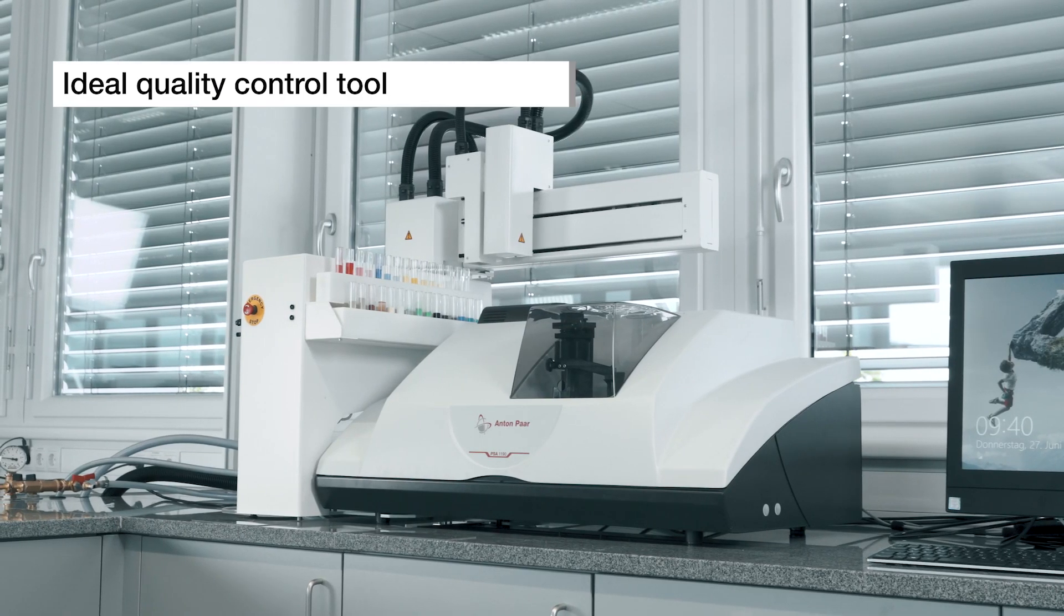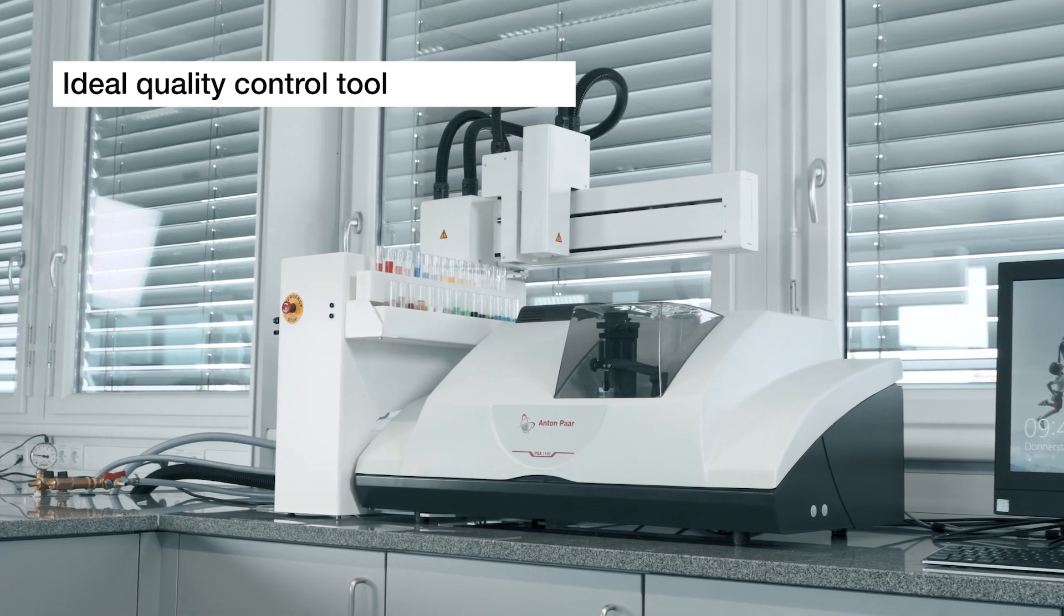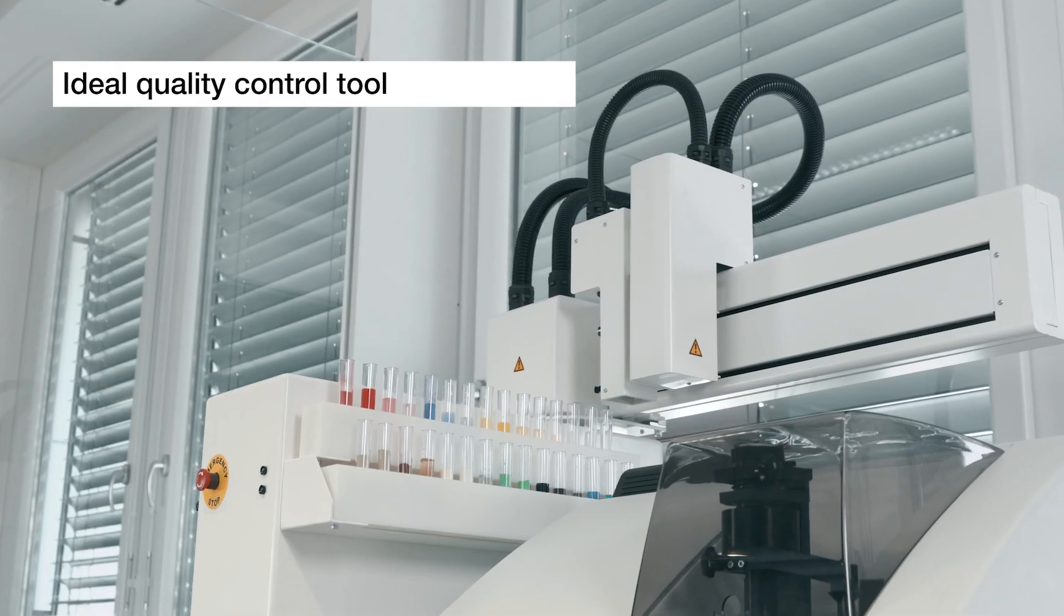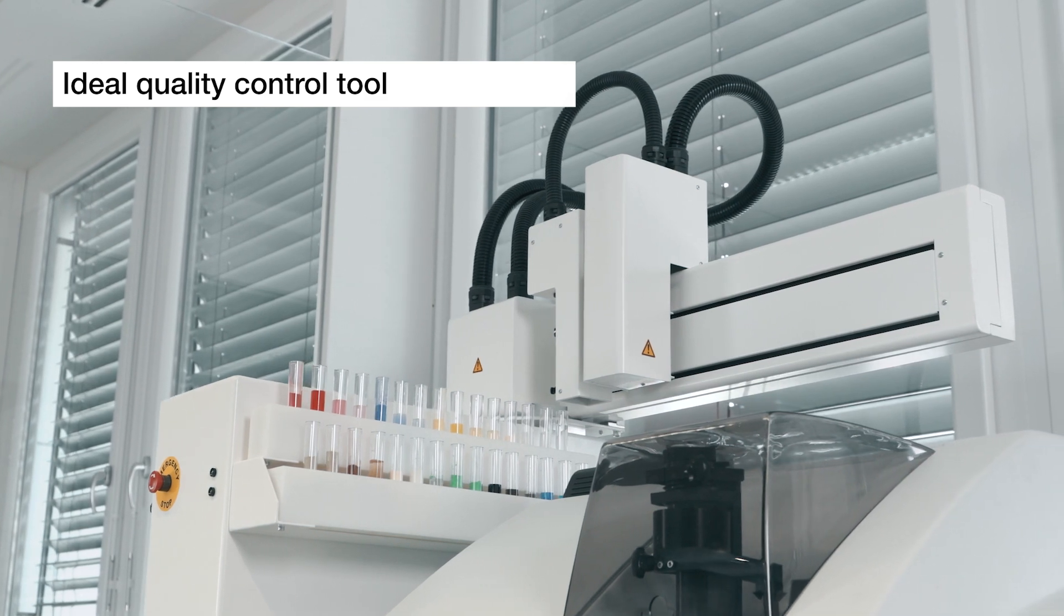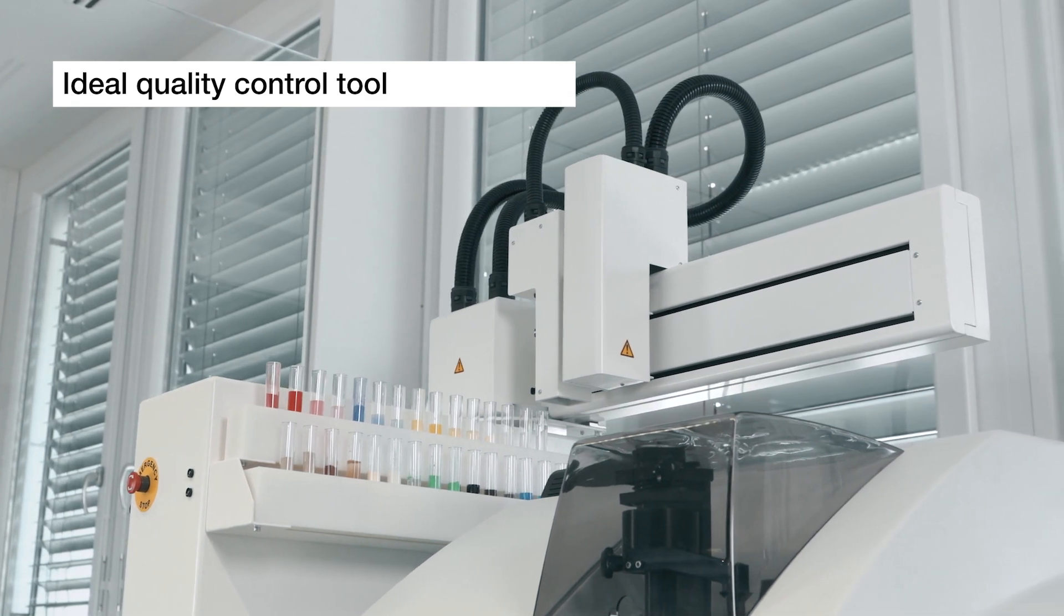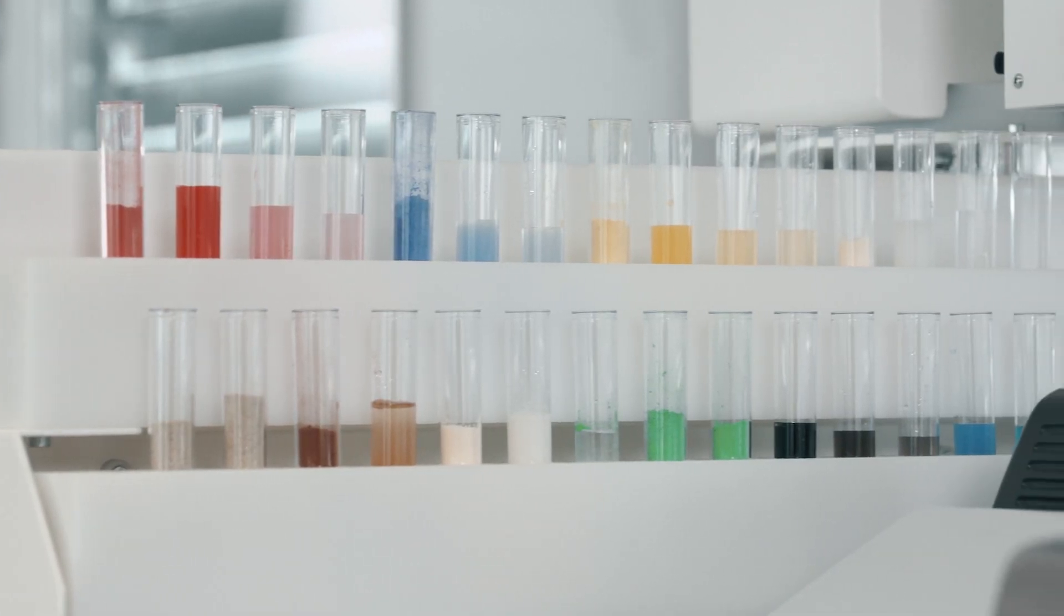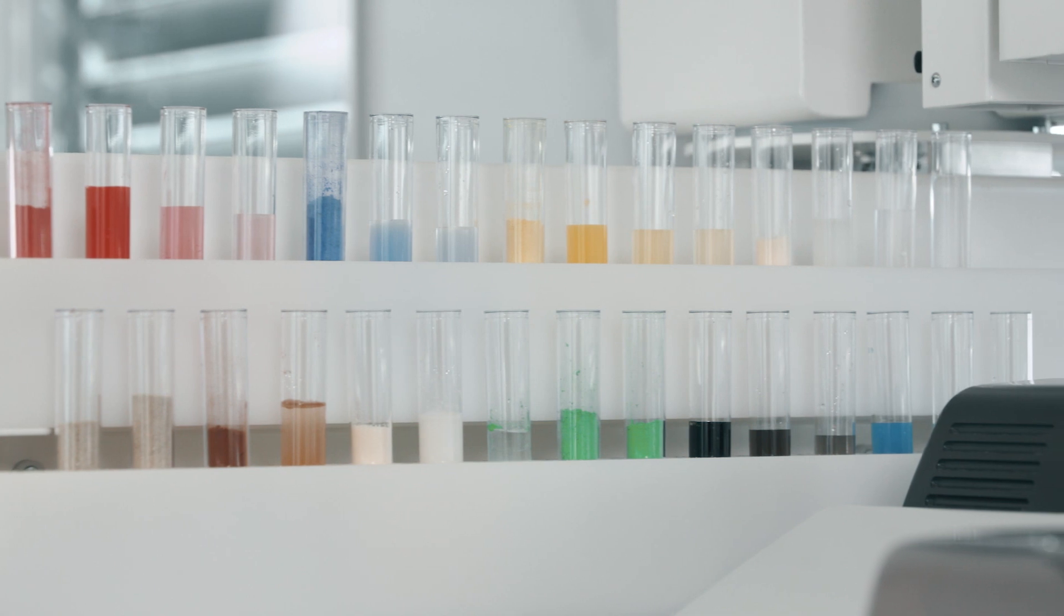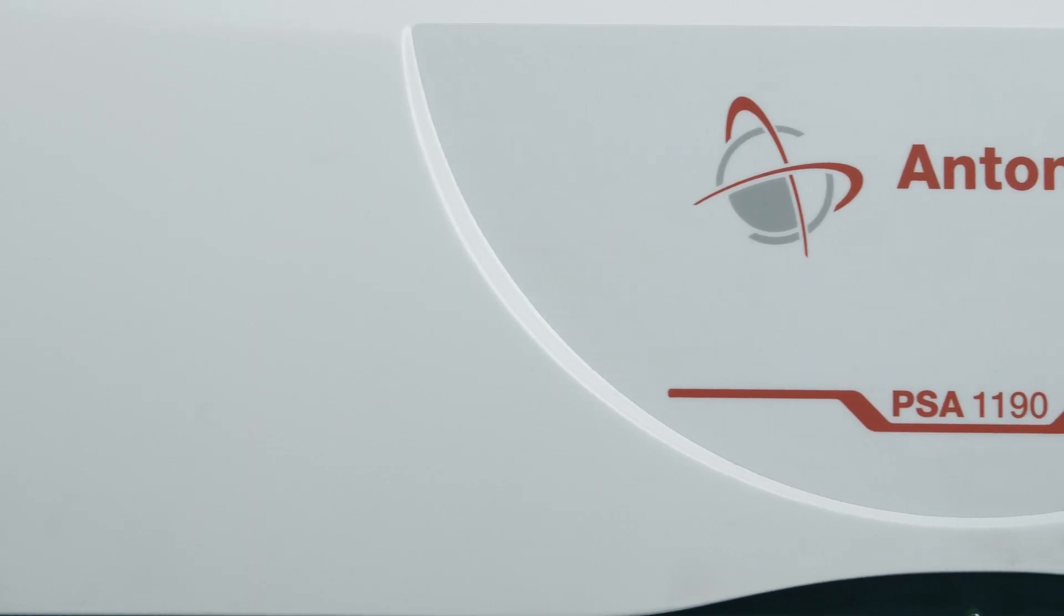Particle sizing by laser diffraction is an ideal quality control tool thanks to fast and repeatable measurements. PSA is a reliable and robust instrument offering high accuracy and repeatability.